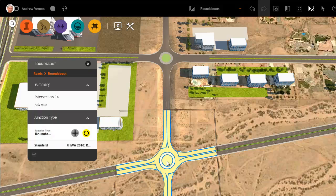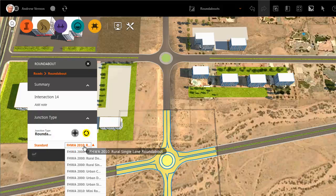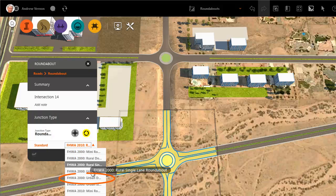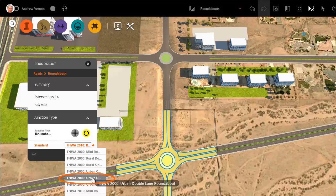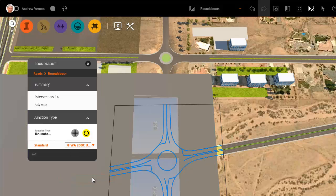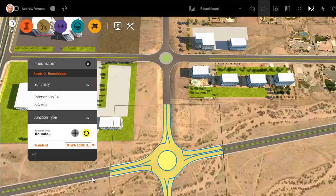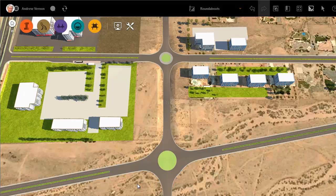Select the type of roundabout you want from the list of standards. In this case, we will choose an urban double-lane roundabout that is suitable for the intersection of these four-lane roads.